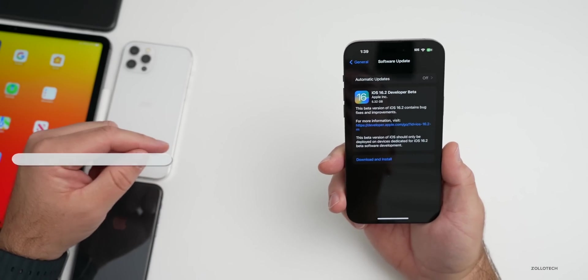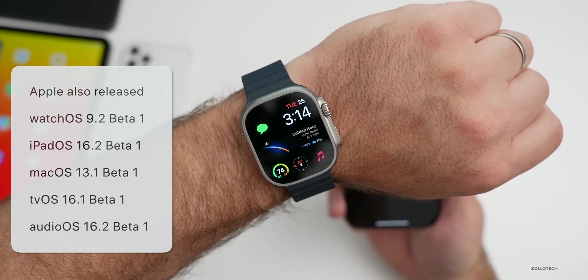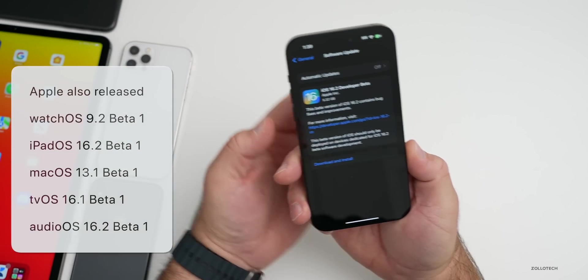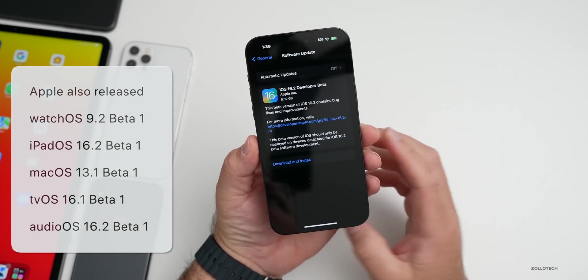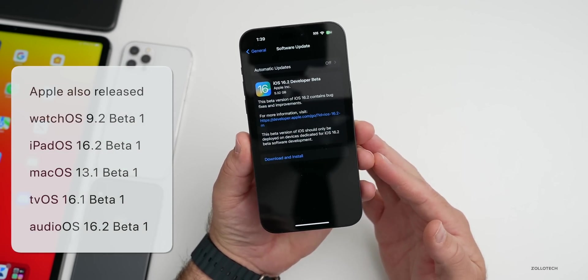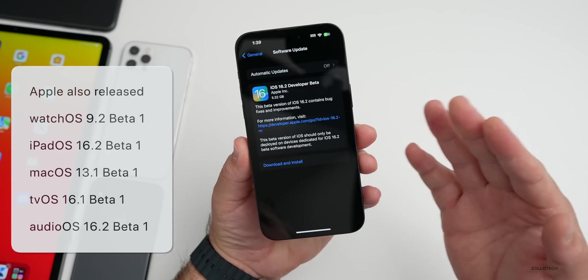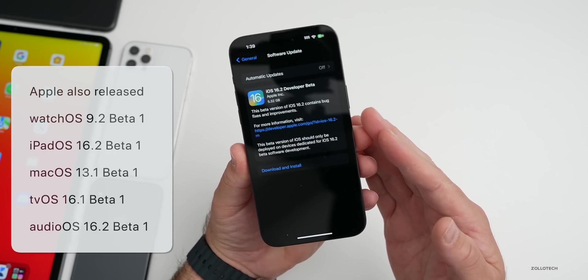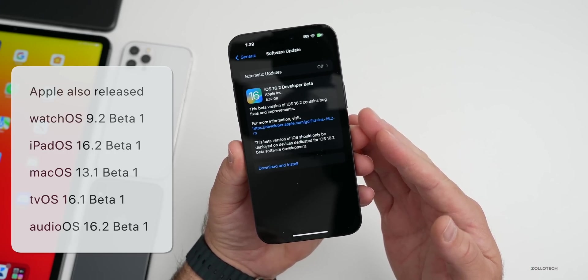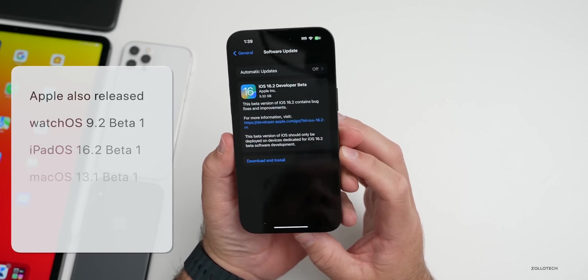Along with this, Apple also released watchOS 9.2 beta 1, iPadOS 16.2 beta 1, macOS 13.1 beta 1, as well as tvOS 16.1 beta 1 and HomePod OS 16.2 beta 1. All of those are available now.